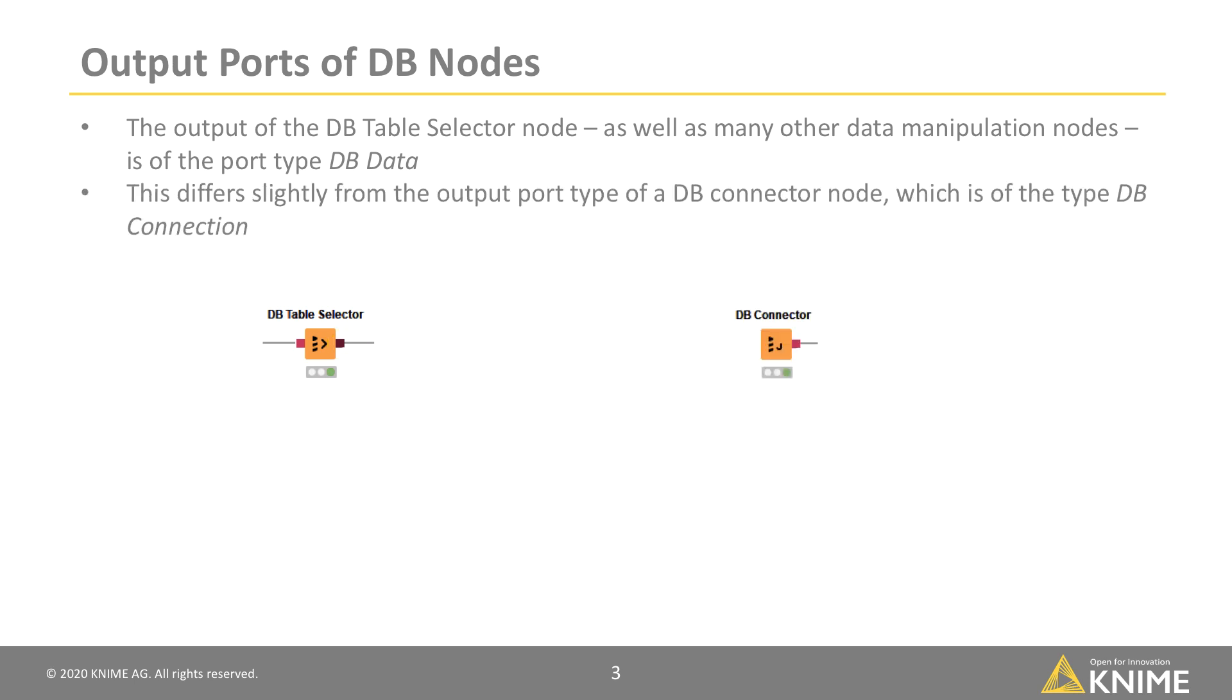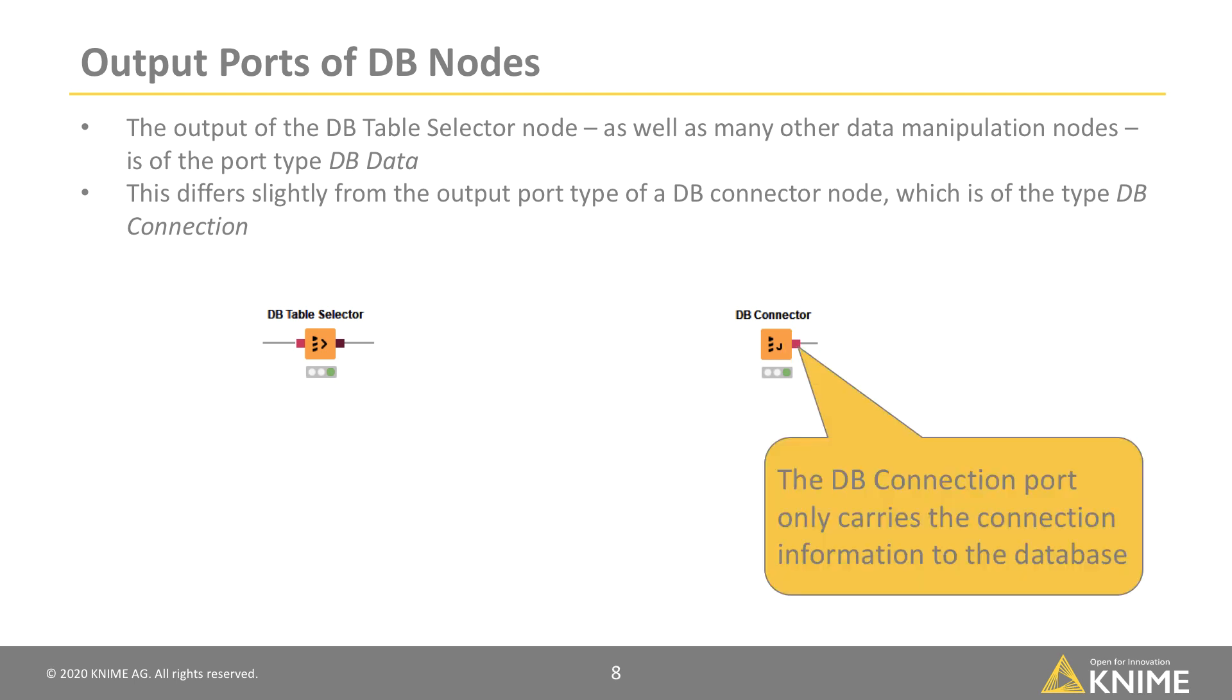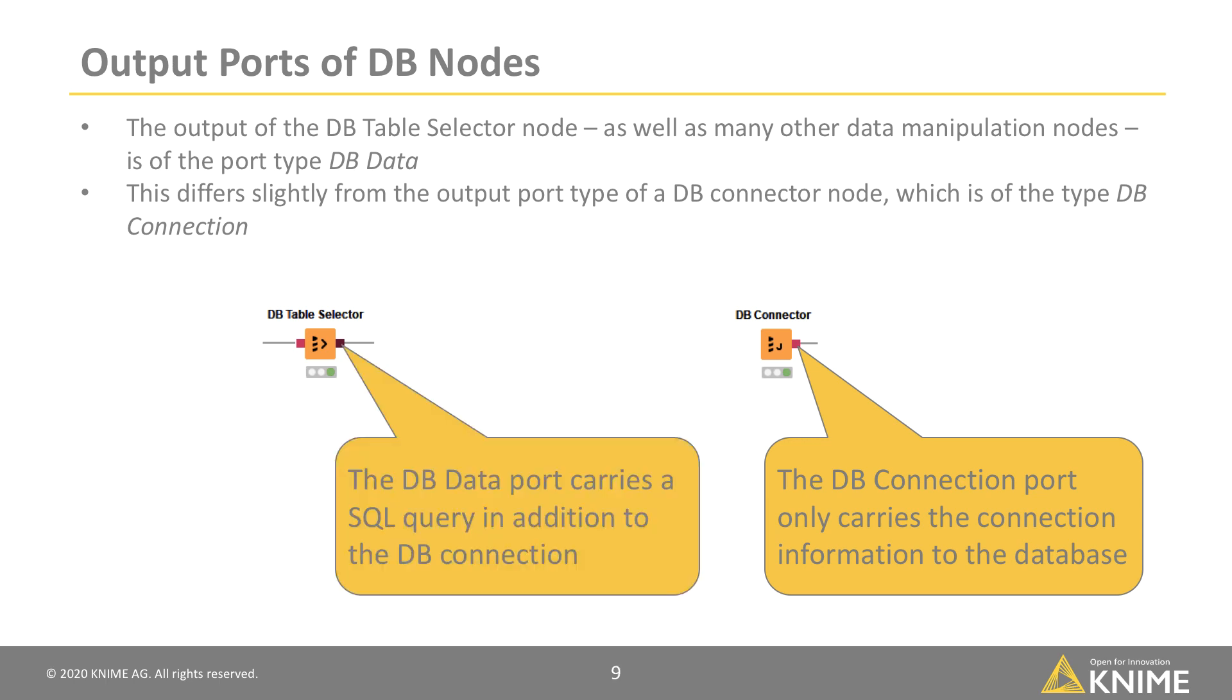This differs slightly from the output port type of a DB Connector node, which is of the type DB Connection, and is denoted with the red square. The DB Connection port only carries the connection information to the database. The DB Data port carries a SQL query in addition to the DB Connection.